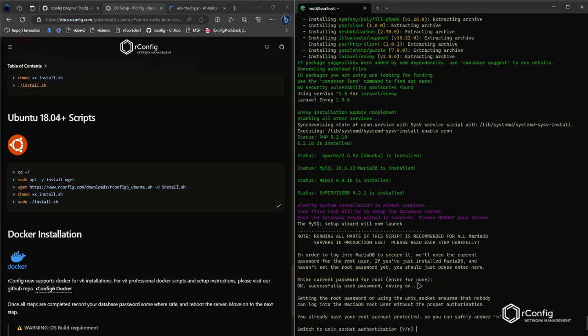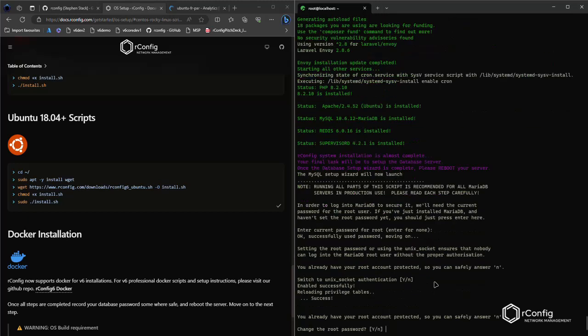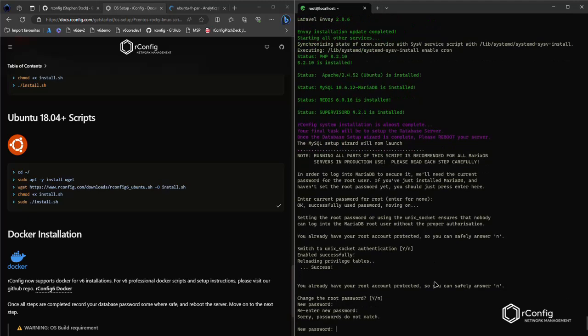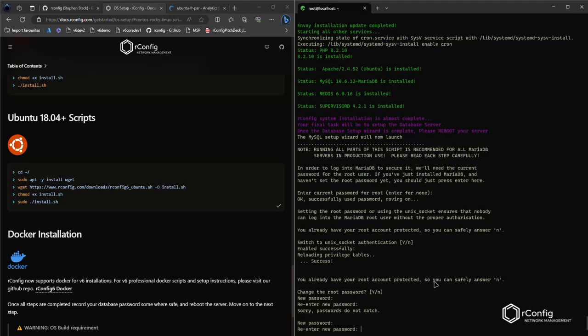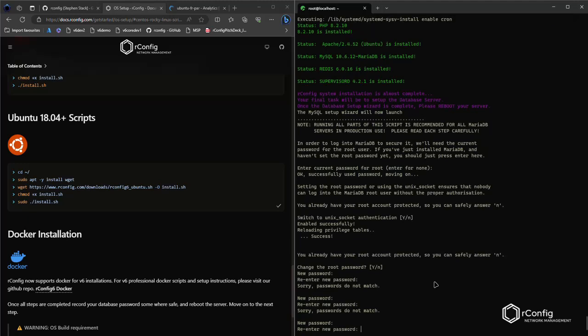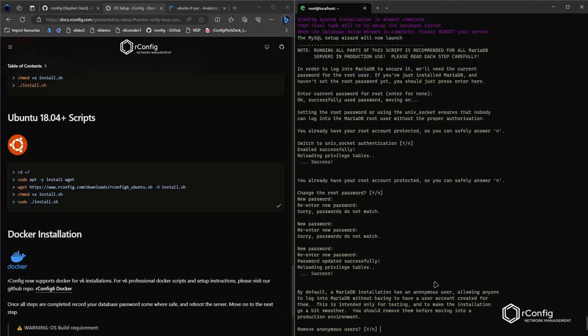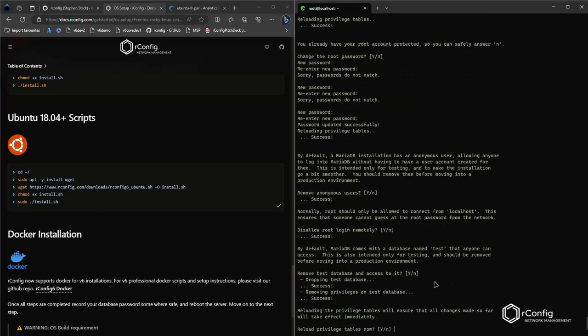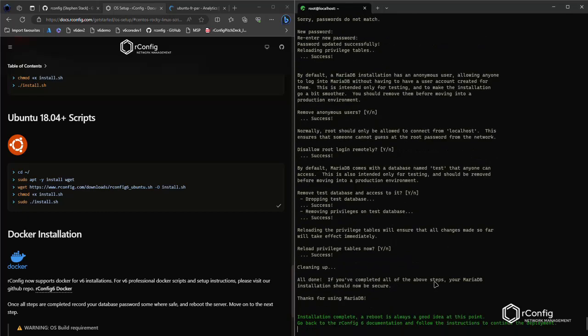So enter current password for root for MariaDB setup. That will be blank. Hit enter. Do we wish to switch to Unix socket authentication? Yes is fine. Just hit enter and change the root password. Yes, please hit enter. Enter your root password. I made a mistake. I'm going to do this again. I'm going to use the not so secure password. Perfect. And just enter for all of the rest of the questions. And that's it. Our operating system is set up.